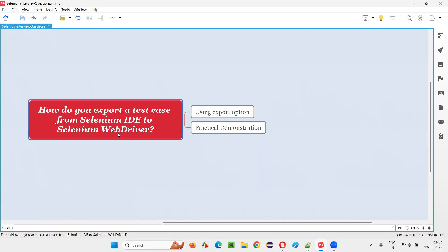That is, how do you export a test case from Selenium IDE to Selenium WebDriver? Let me answer.